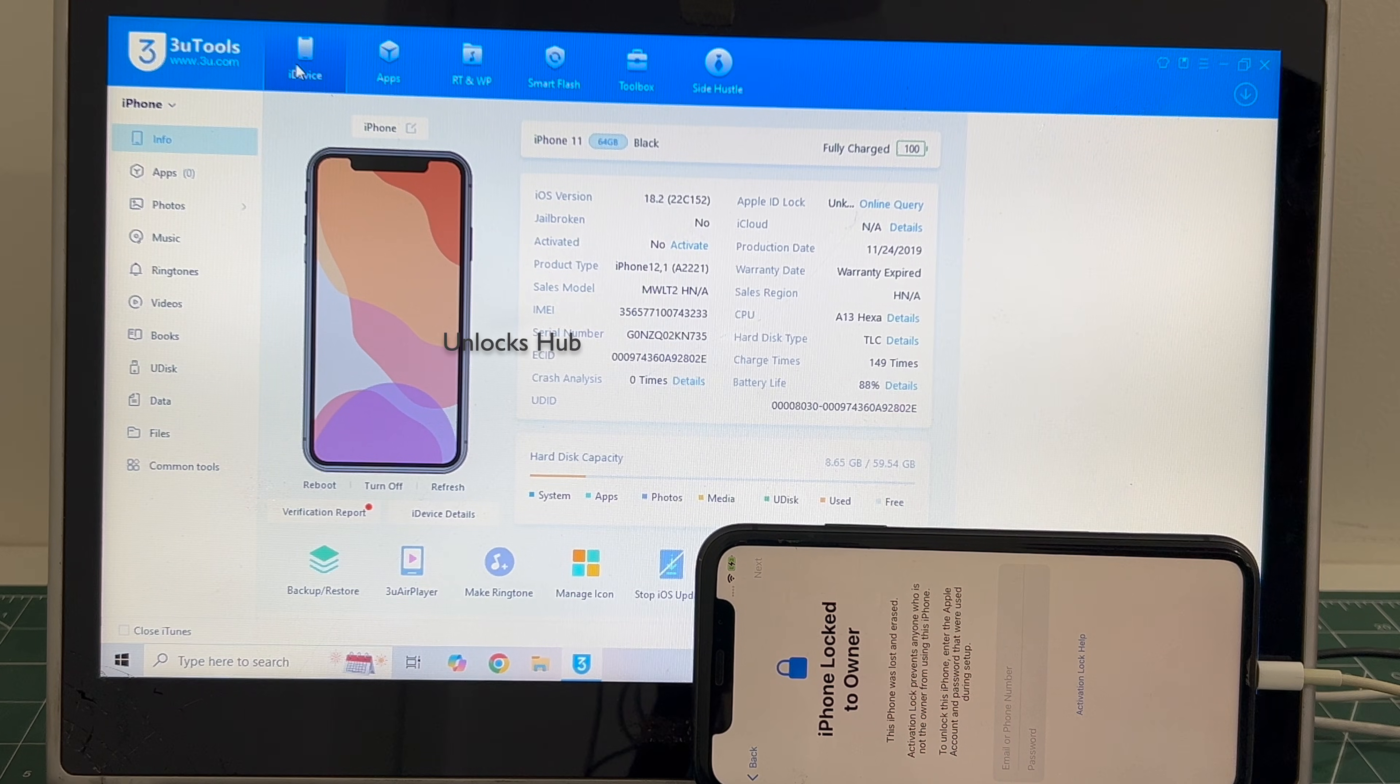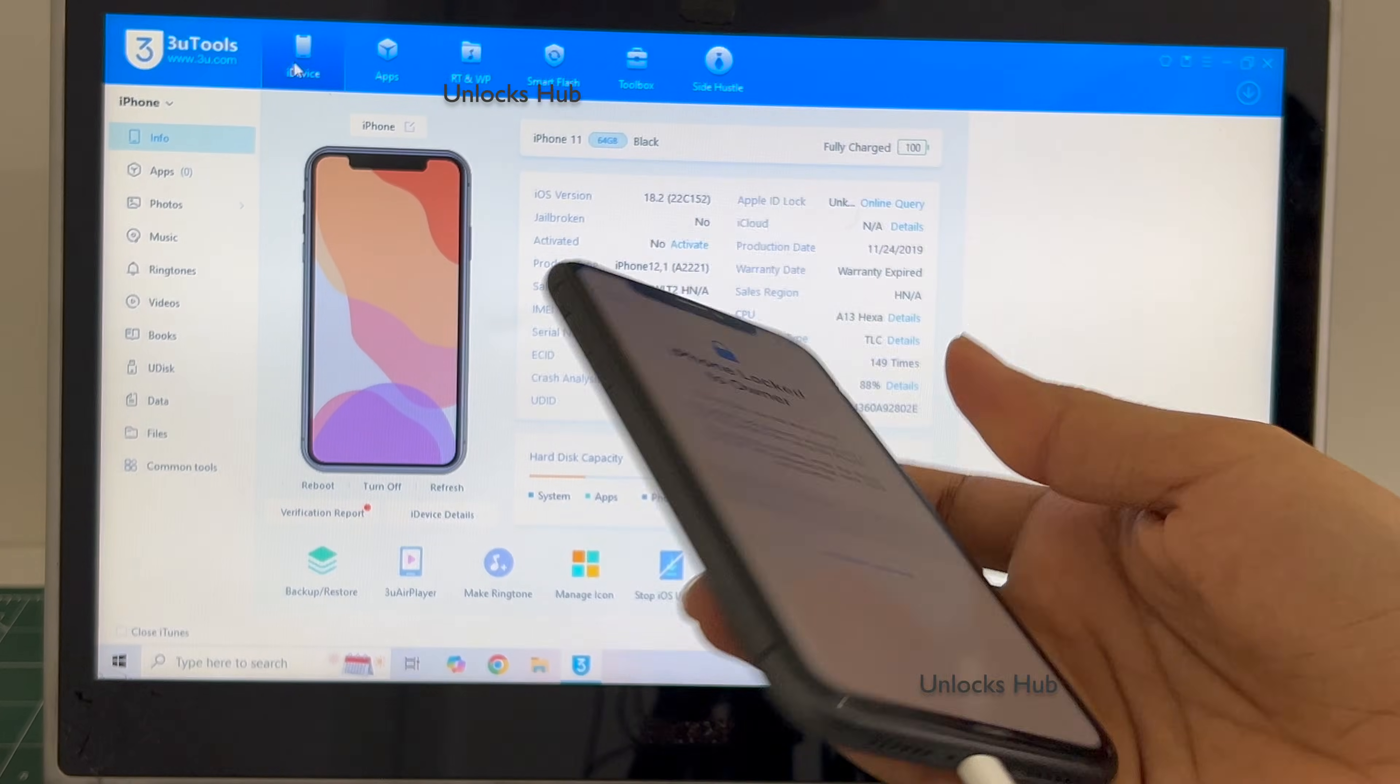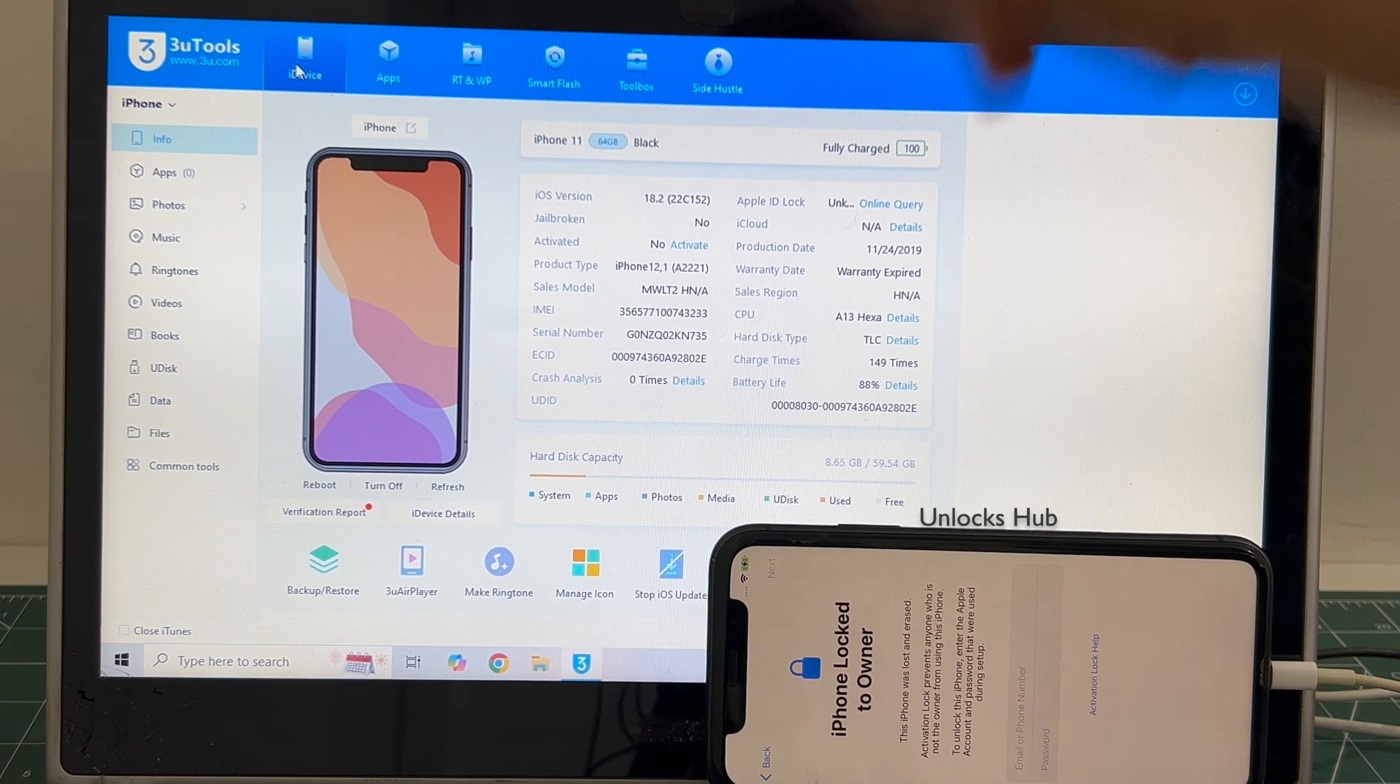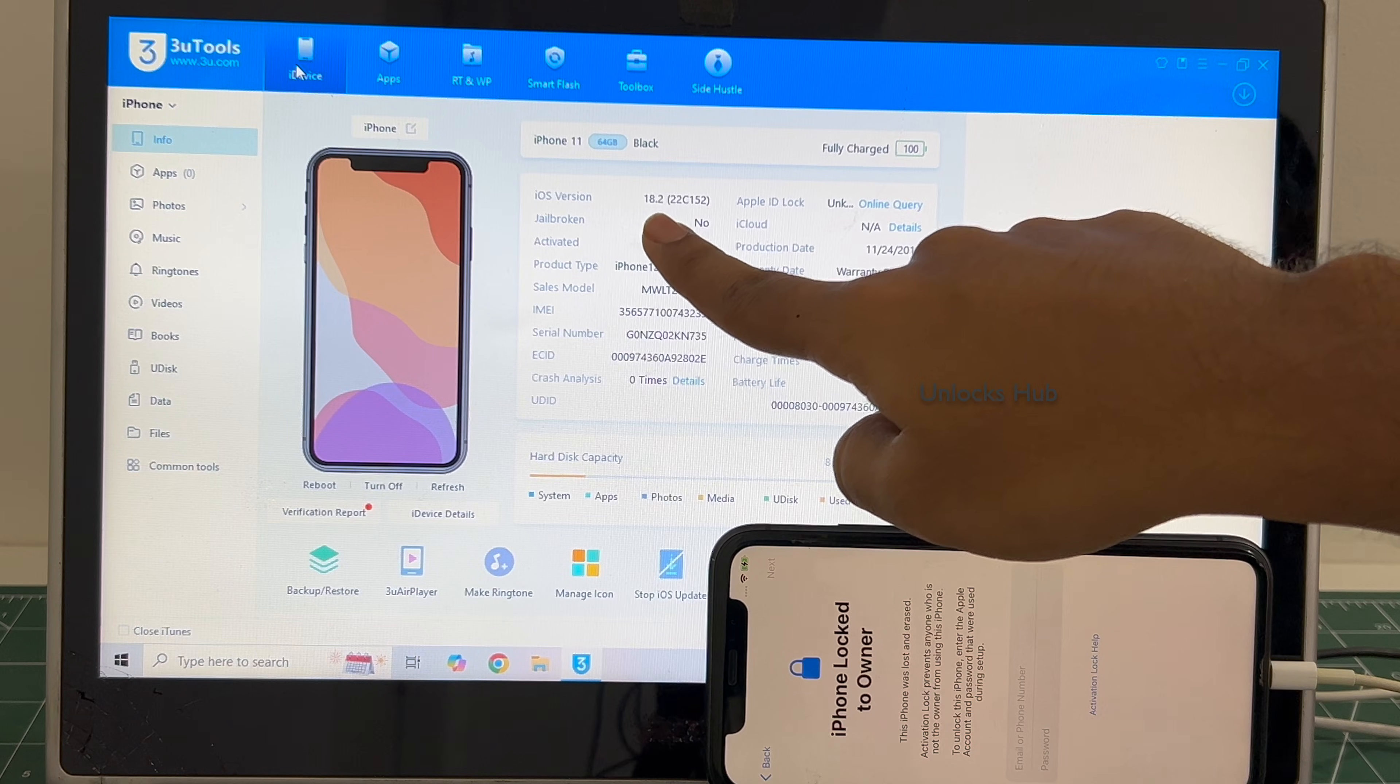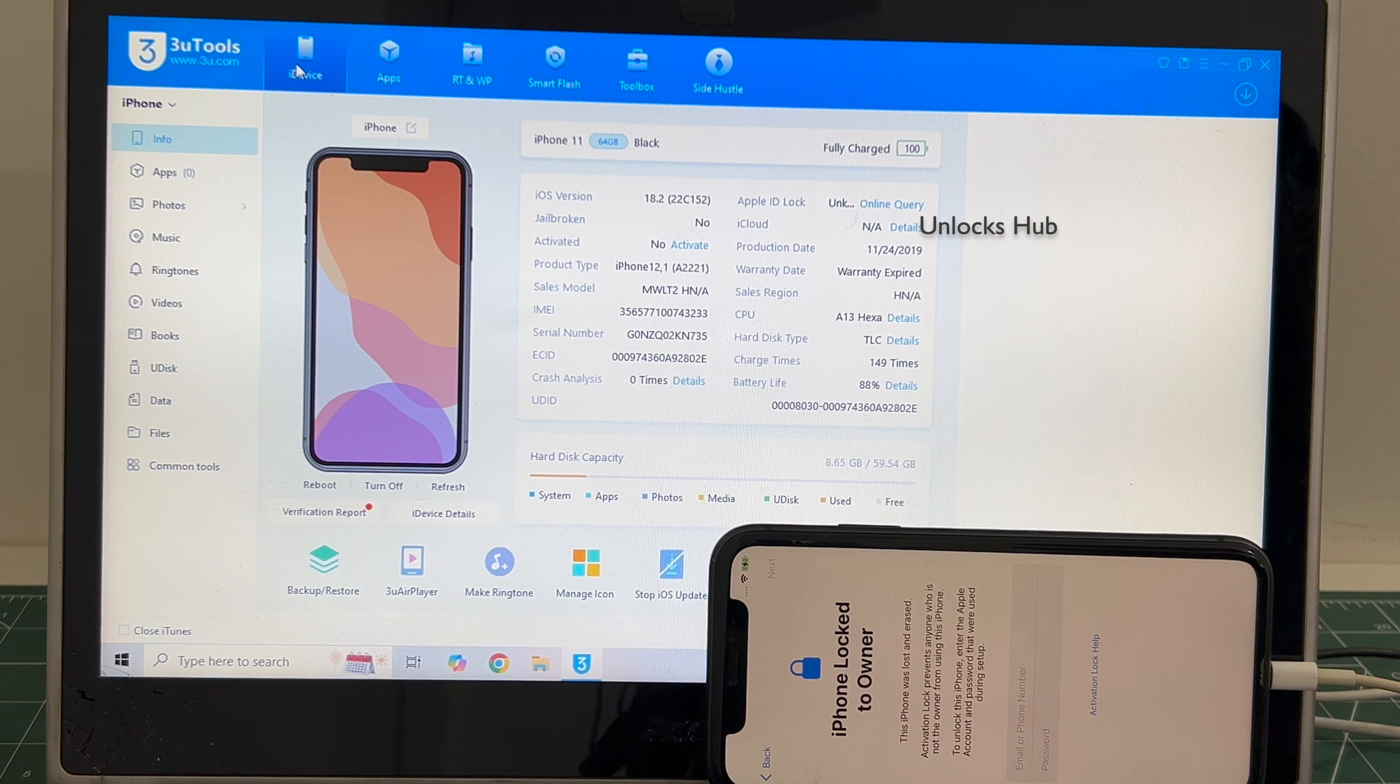Let's begin the process. In this video, I'll be showing you how to remove iCloud lock or activation lock permanently on an iPhone 11. This iPhone is currently iCloud activation locked and is running on the latest iOS 18.2.